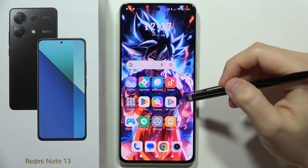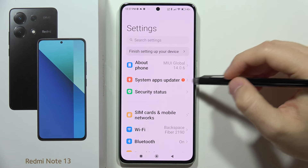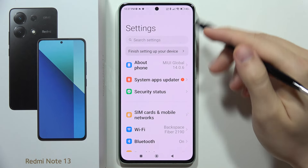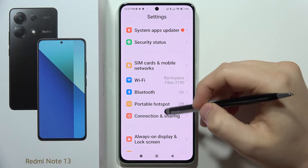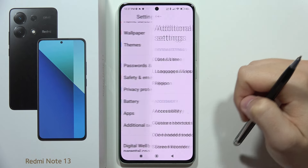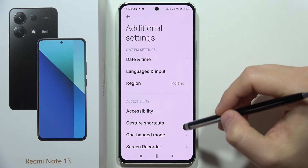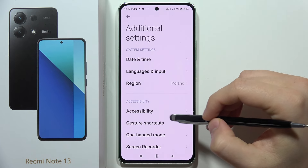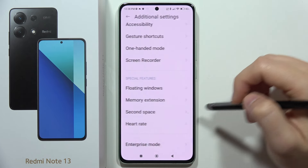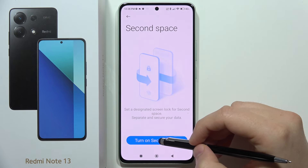To create second space on the Redmi Note 13, you have to open the Settings. From there, scroll down and move into the Additional Settings. From this, move into the Second Space and tap to turn it on.